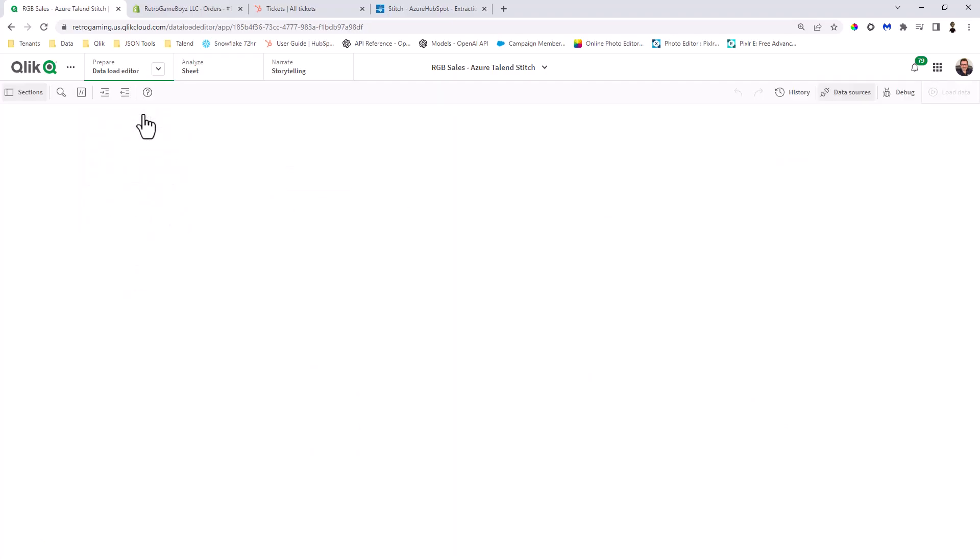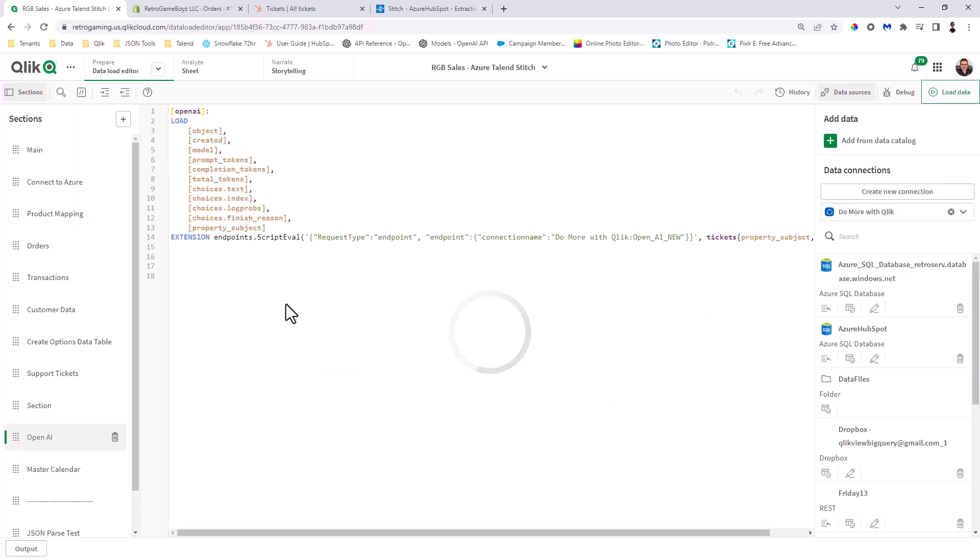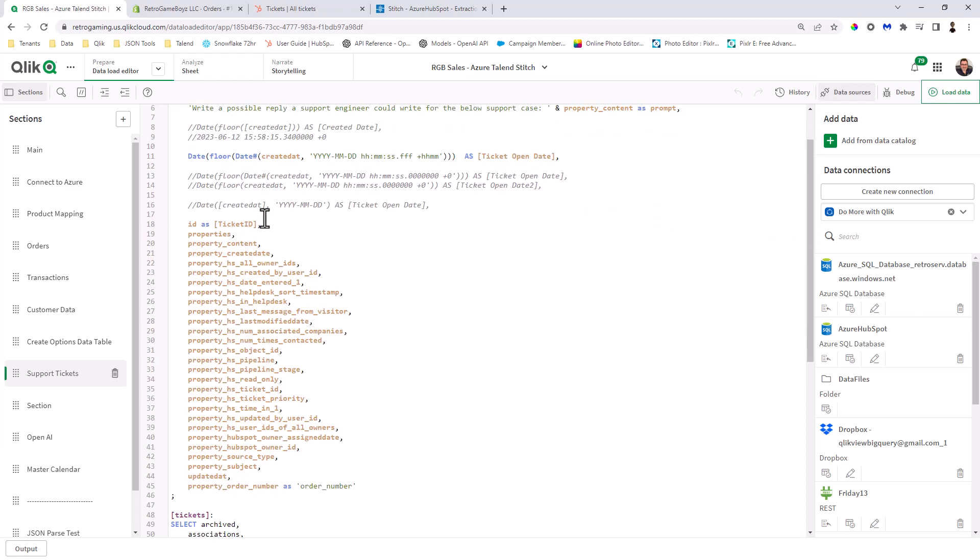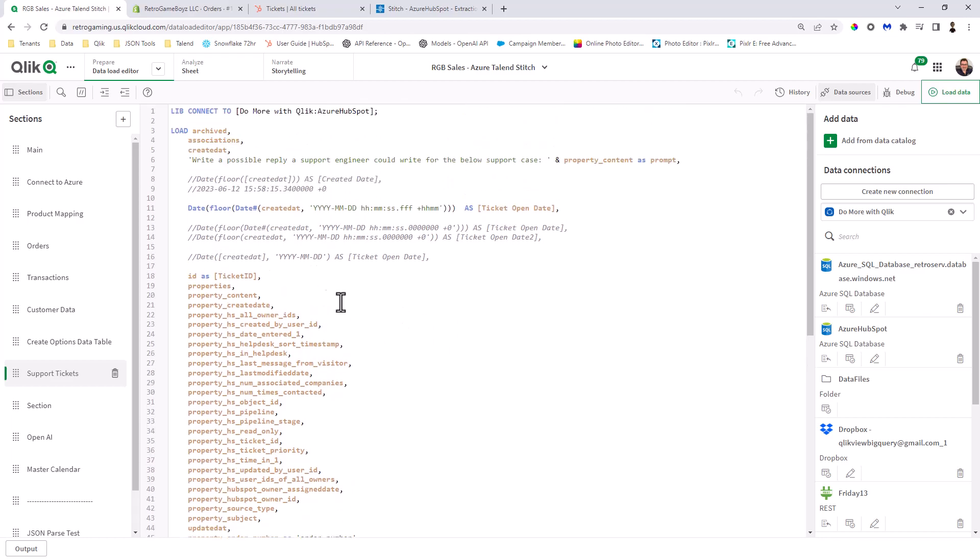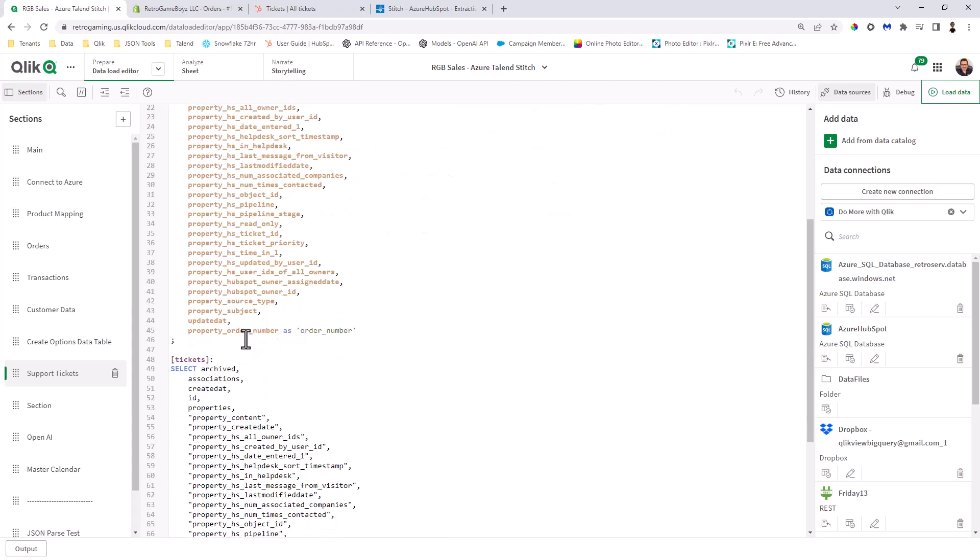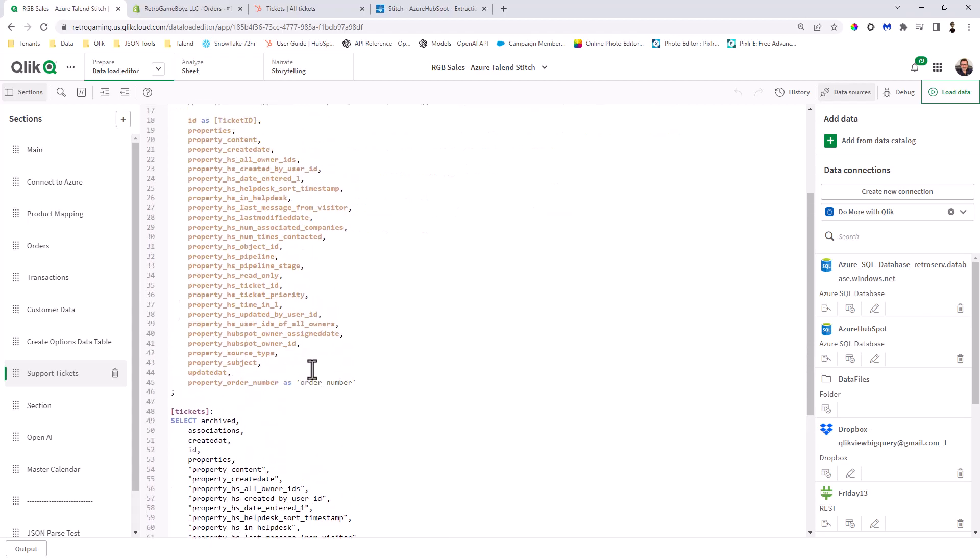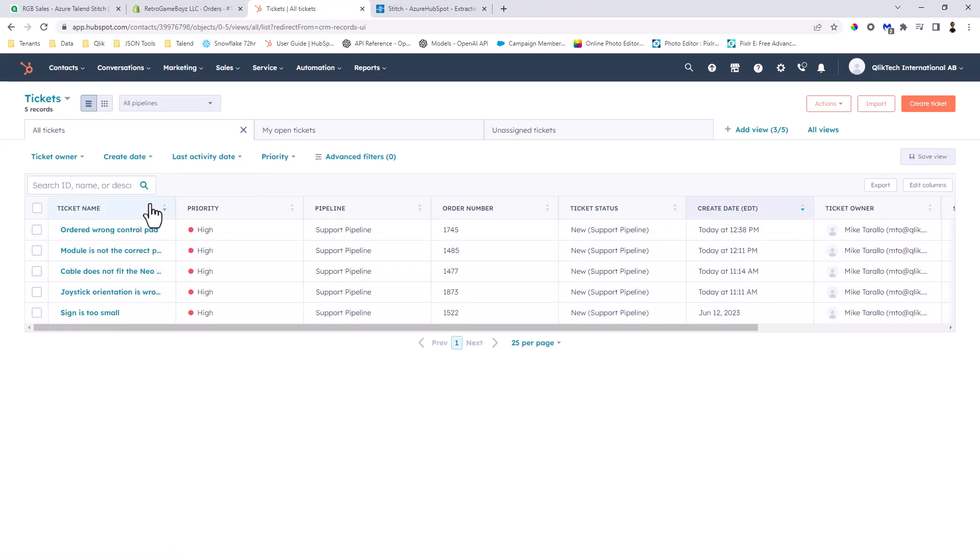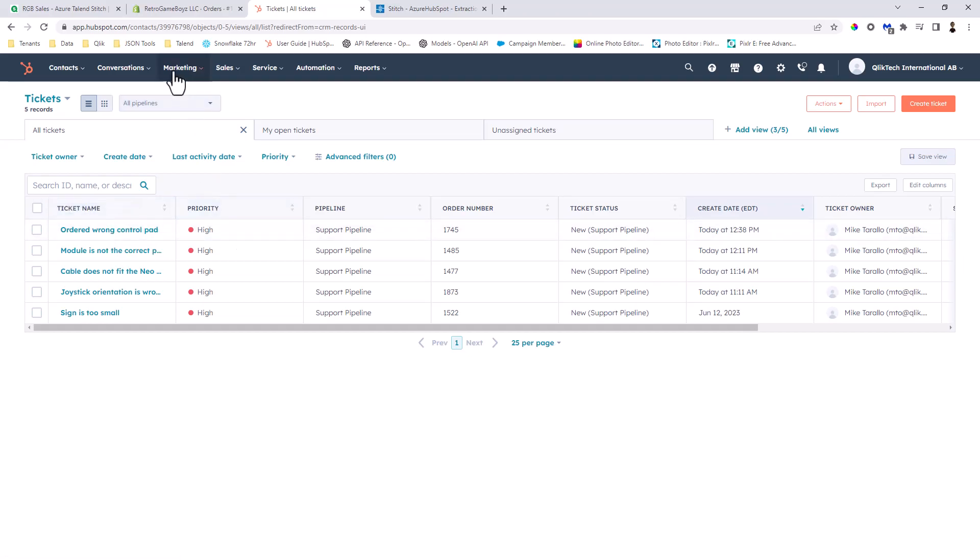So I'm going to go into the data load editor and you can see we have an OpenAI section here. Okay. Now, the other thing I do want to show you is there's another section here called support tickets. This is just loading the data from Microsoft Azure, which was the replicated data from Talend into Microsoft SQL Azure. And you'll notice there's something called the property subject. And there's also something here called property content, which is the description, right? All that really is, is just pulling this information that we entered into HubSpot. So nothing really complex here. It's just pulling in that information from HubSpot.